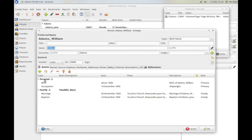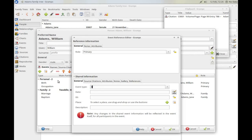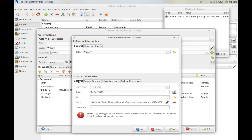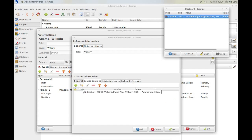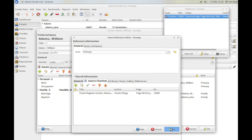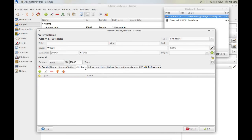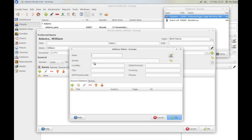Now go back to William Adams and I can add an event for a residence. Over-type, click residence. Put in the date of the event, click to select place, browse through the hierarchy to find 16, double click it — in it goes. For description I just write residence. You'll notice I kept the citation in the clipboard — so I've just dragged it down and added it to the event. The event is now added. I'm going to keep a copy of that because I'm going to use it again in a moment.